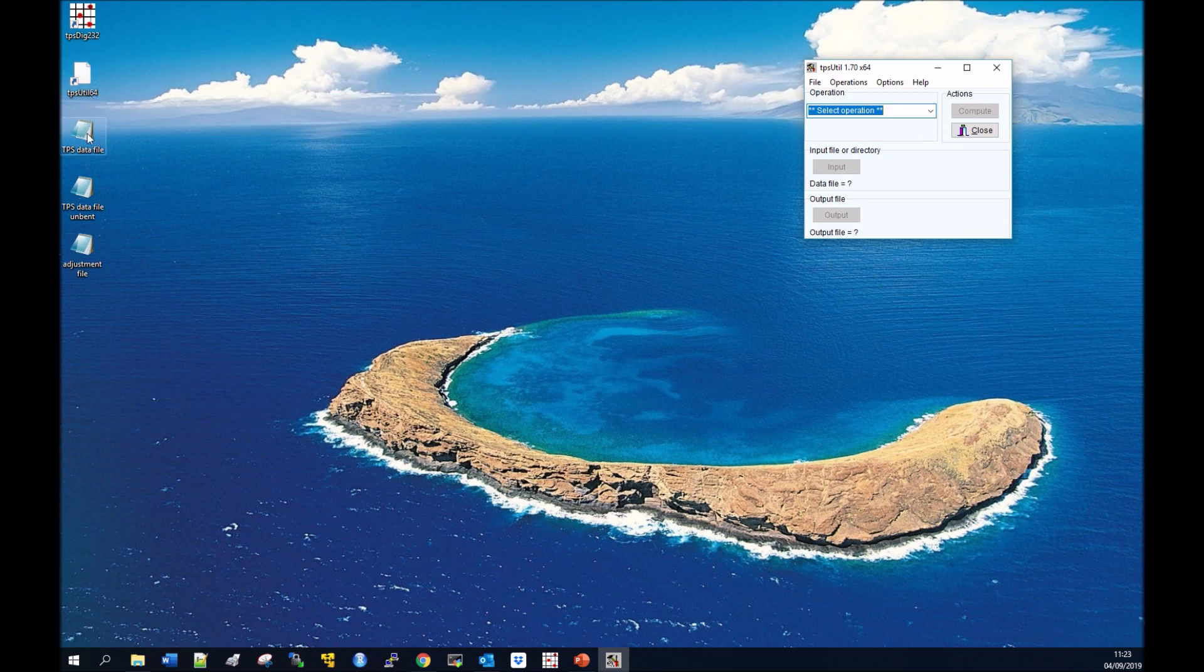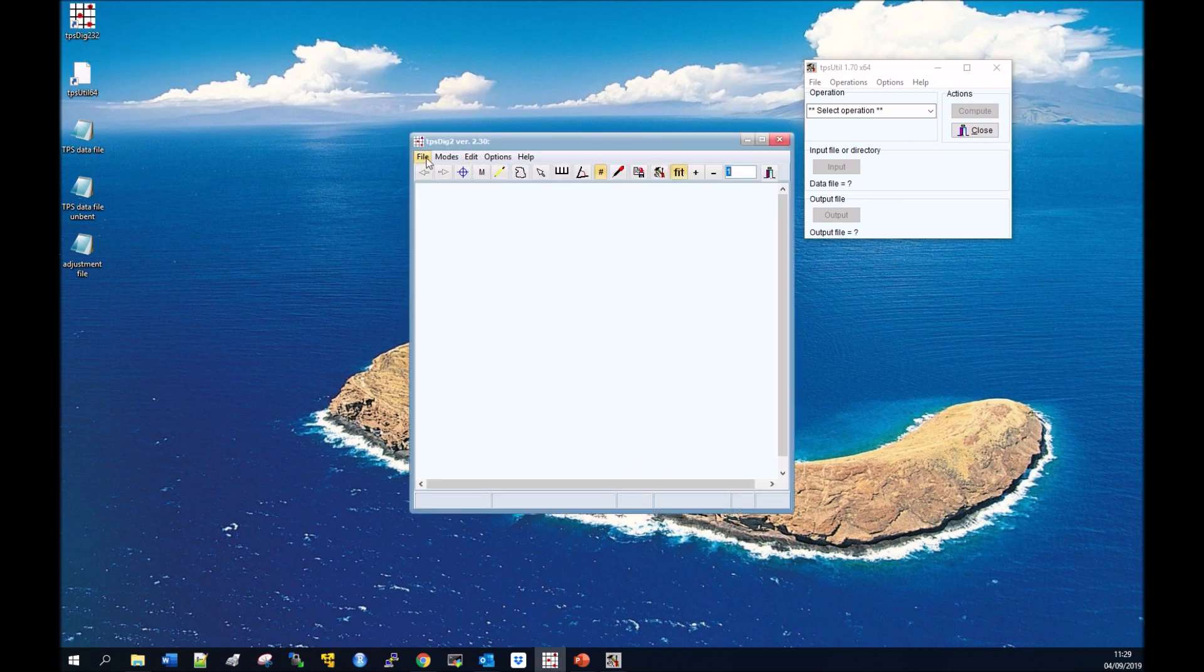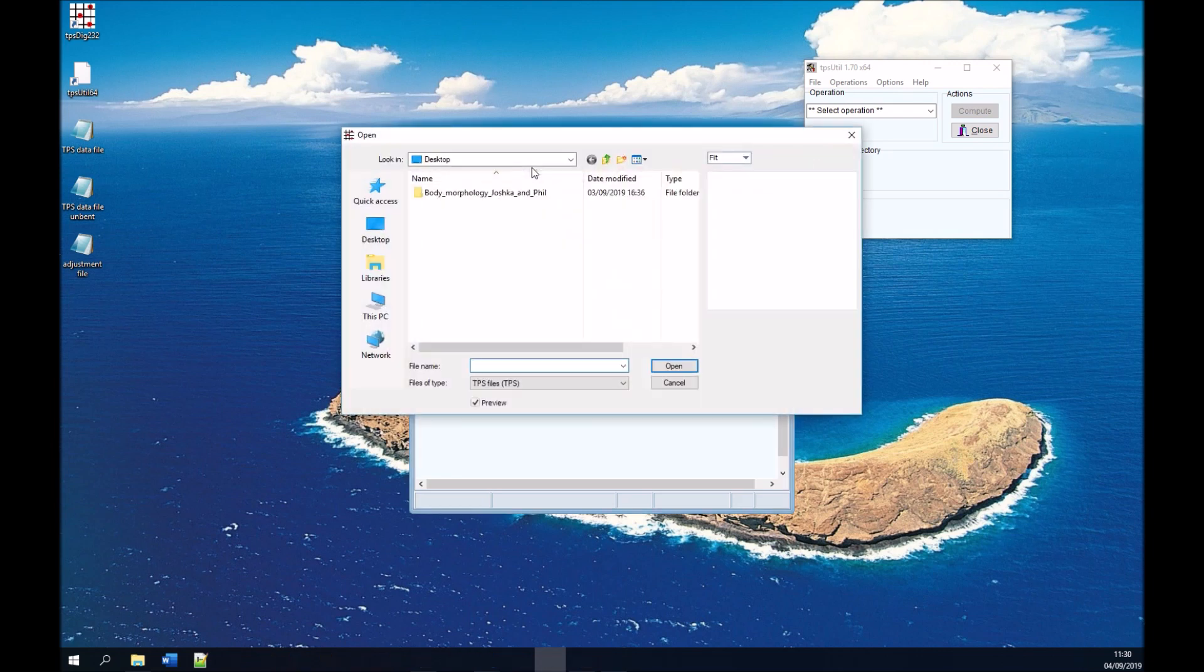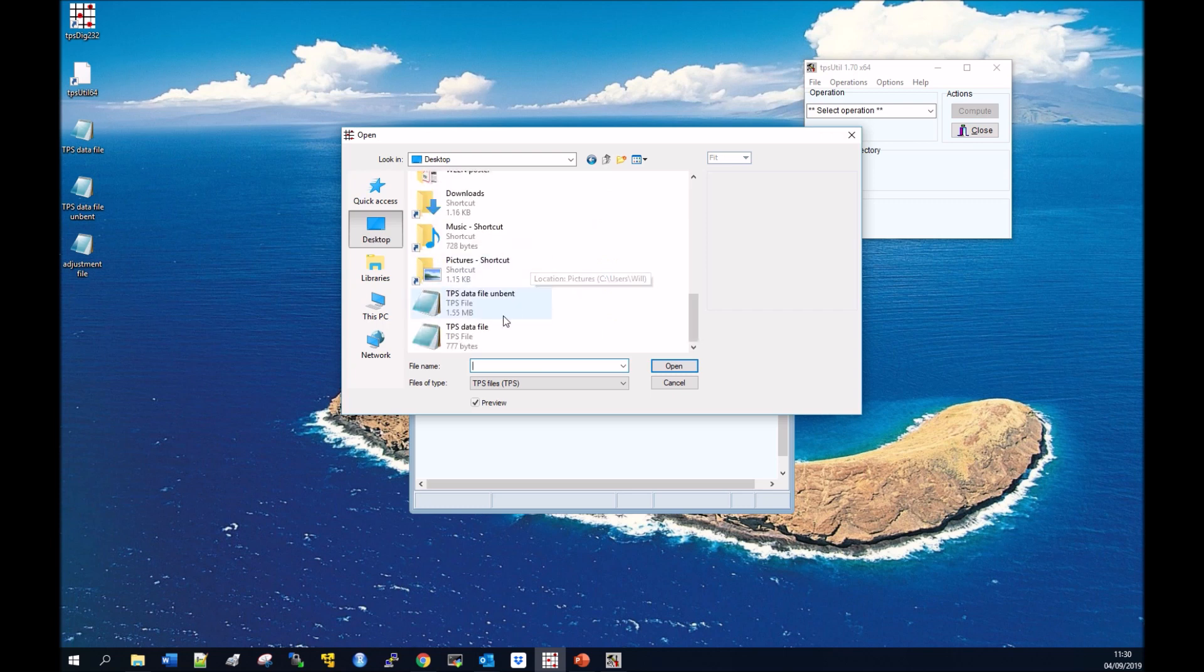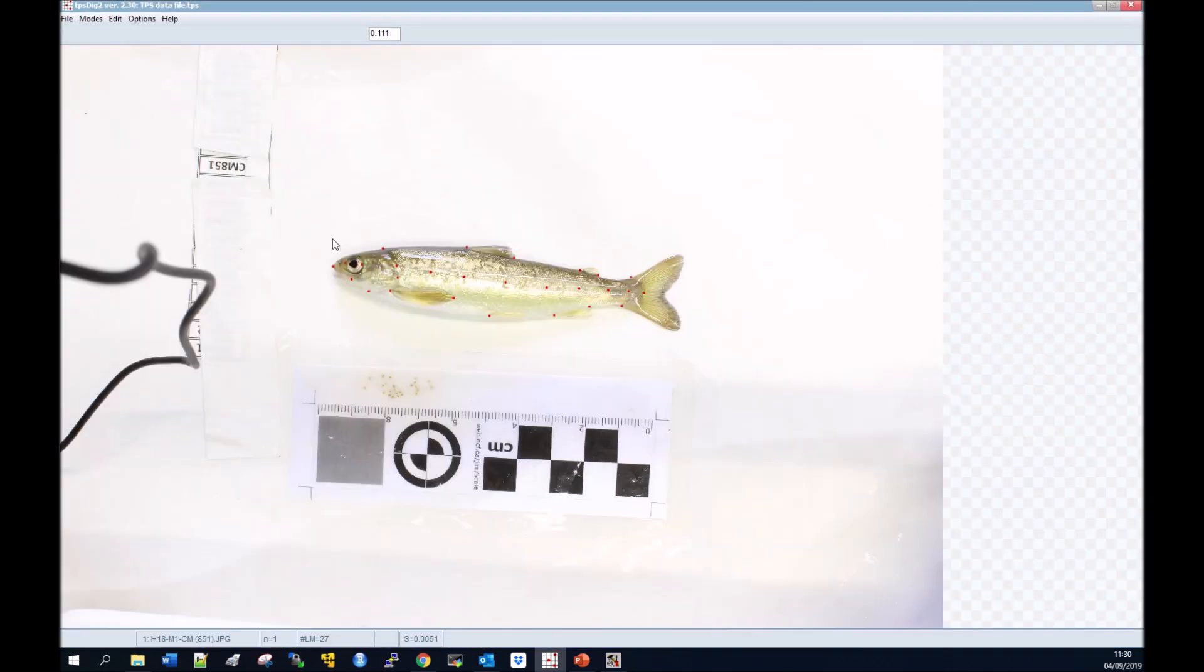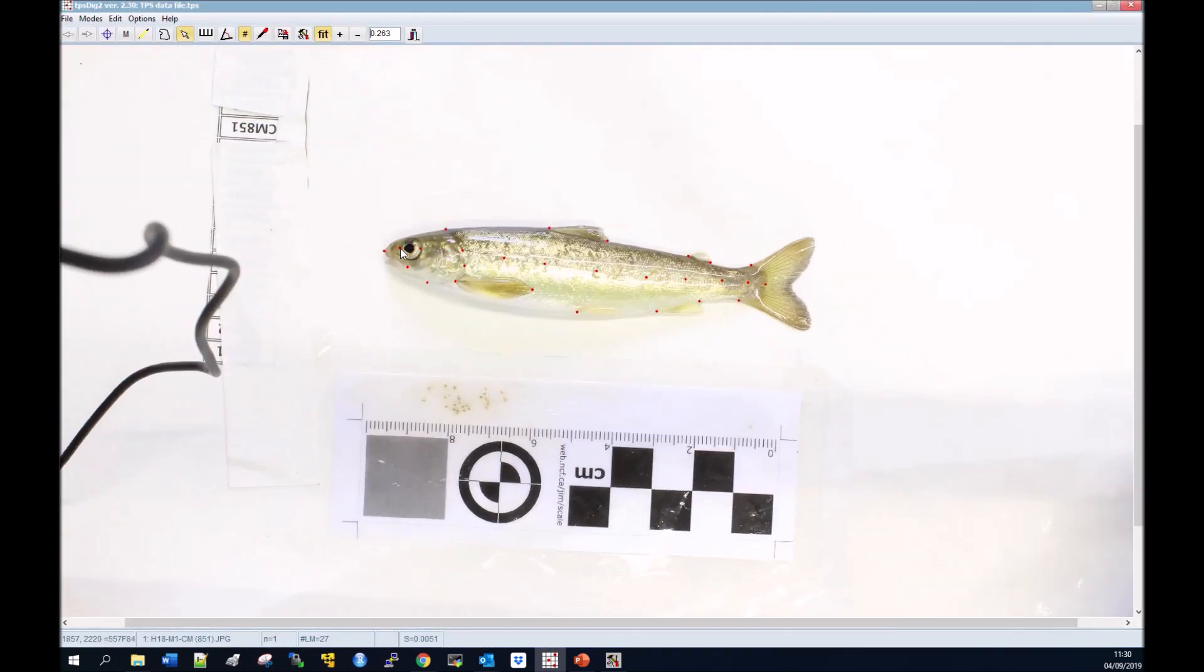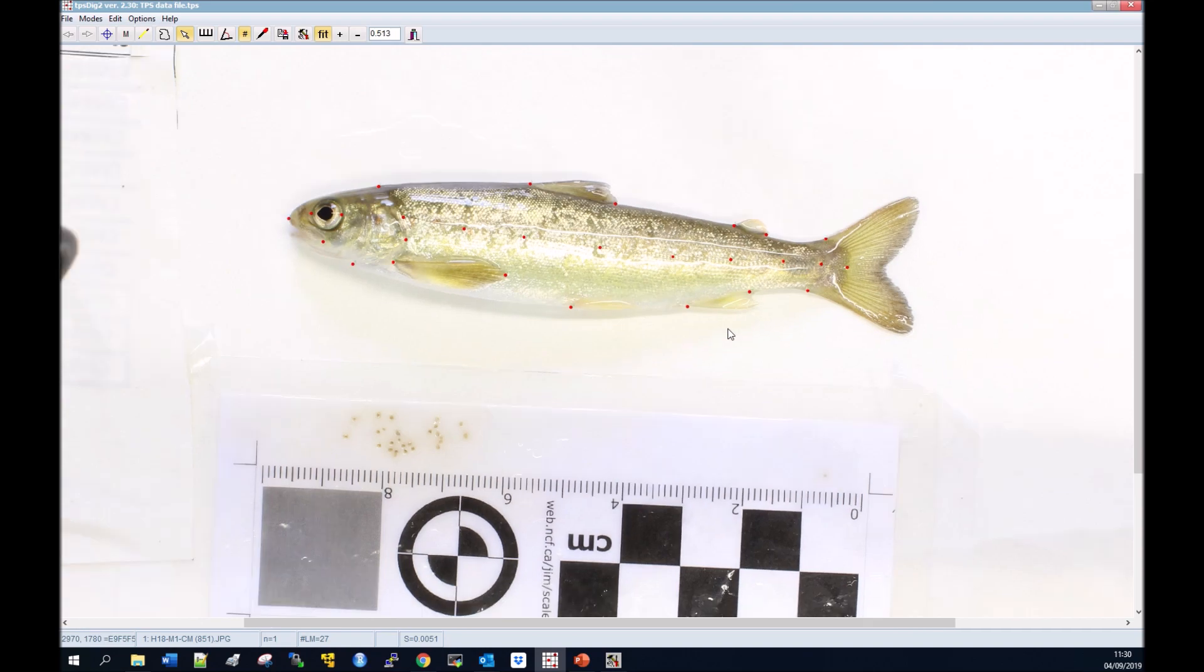I'm going to show you the data file and those landmarks. Open up TPS Dig, go to file, import source and go to your TPS data file. There's our fish and you can see here we have our 8 landmarks going along the lateral line. You can see some bending there which is what we want to get rid of, starting from landmark number 20.